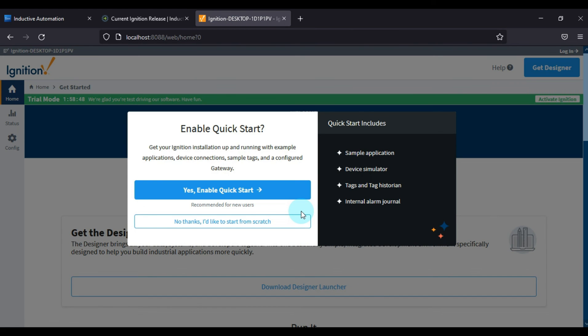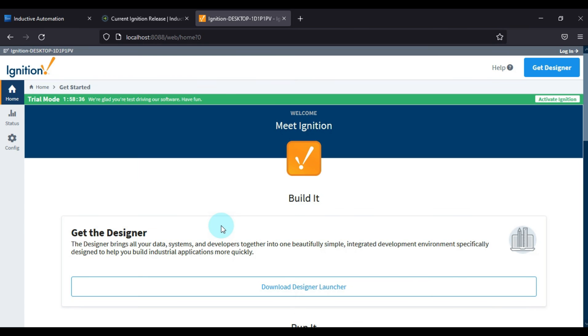So our gateway is completely started. Now you can see the home page of Ignition gateway configuration. If you want a quick start, then you can just enable the quick start. Otherwise, you can start from scratch. So we will start from scratch.